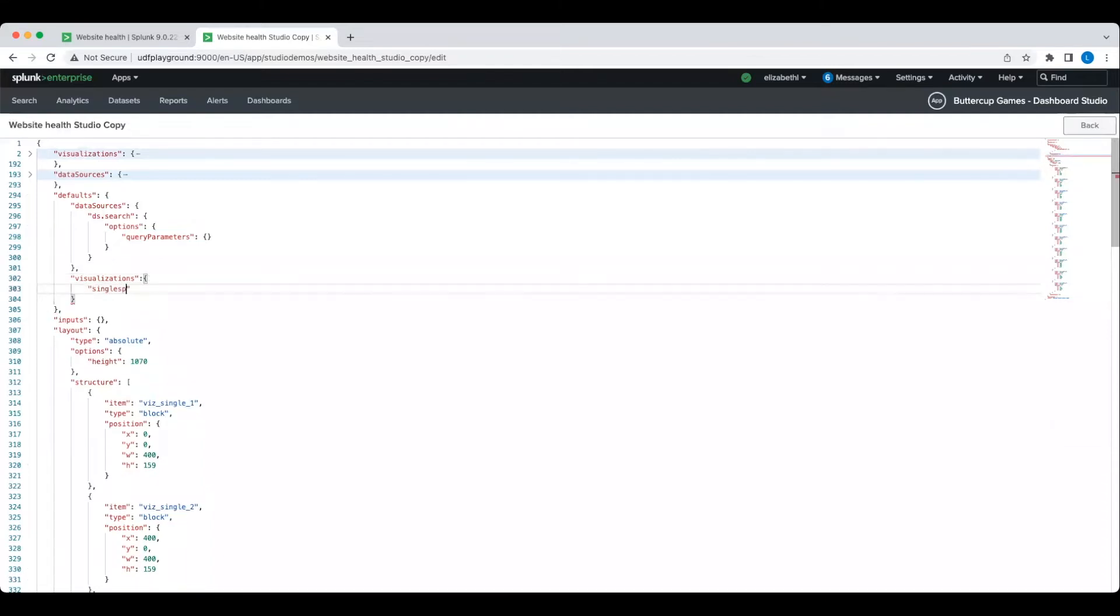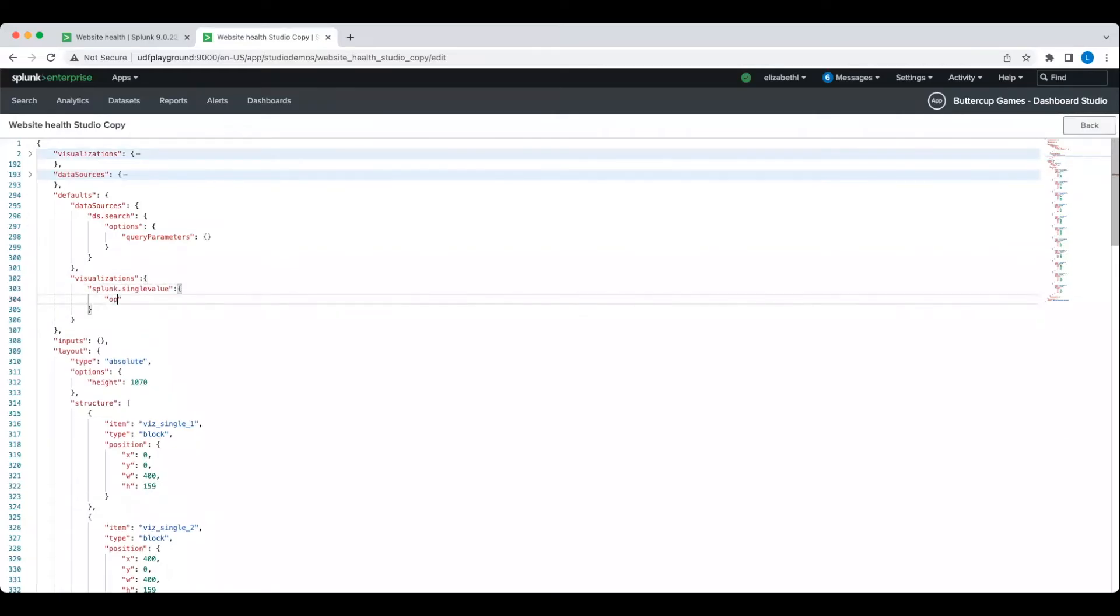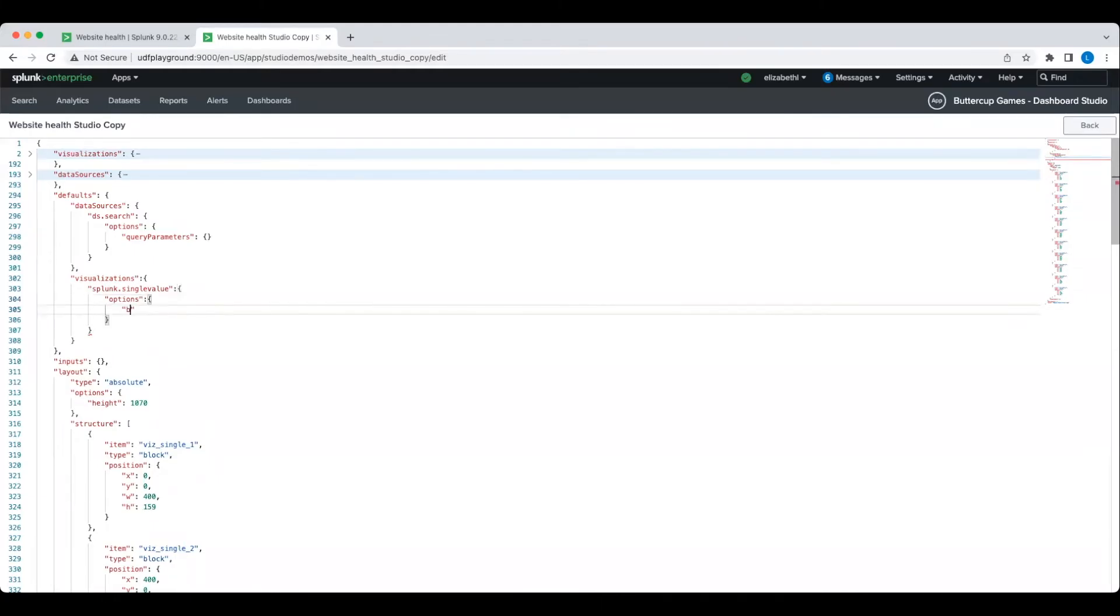At this time, defaults can only be configured in the source code. I'm creating a new stanza here that basically says that by default, all single values should have a transparent background.